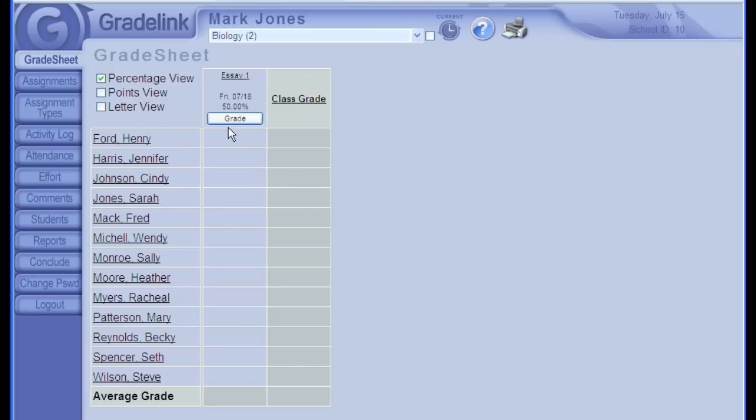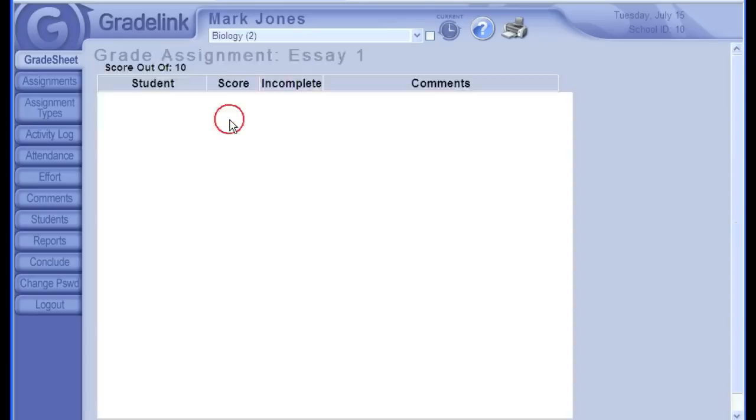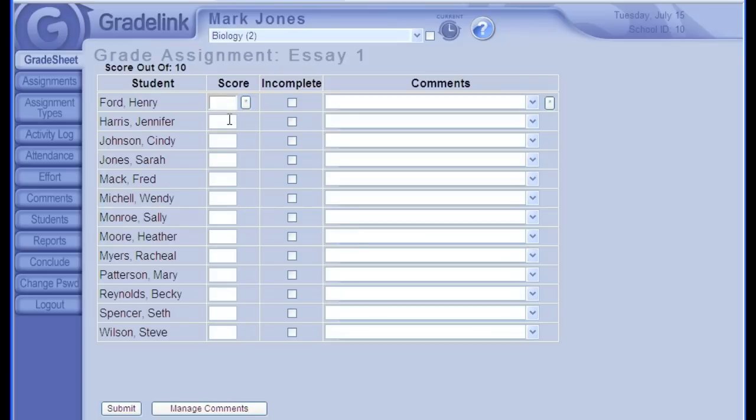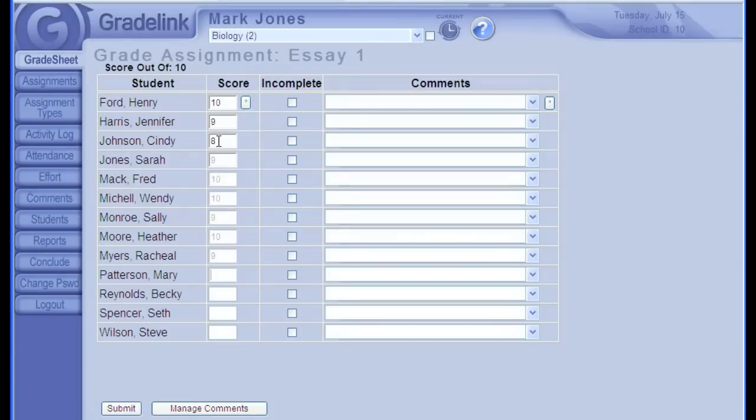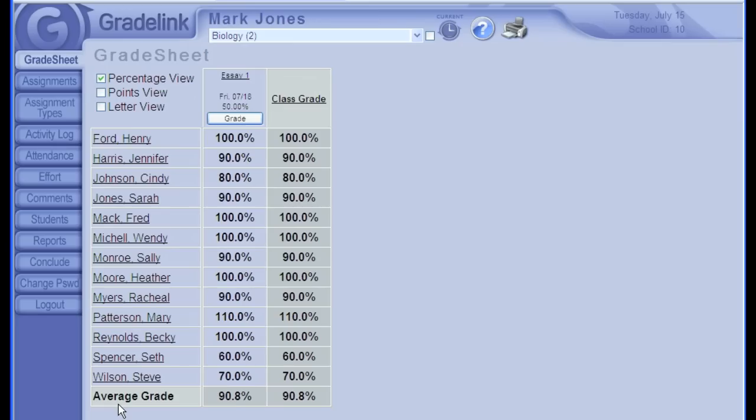To grade, I'll simply click this Grade button. And here, I can enter the scores for all the students in this class. It's very easy. Just type in the number, and either click, or press Enter on the keyboard to move down to the next student. If I want to have bonus points, I can just type in 11 if they got one bonus point. If I'm done here, I'll click Submit, and my grades appear.